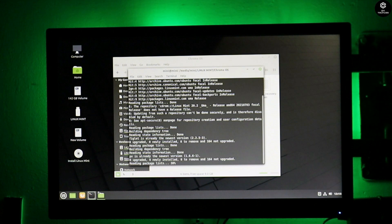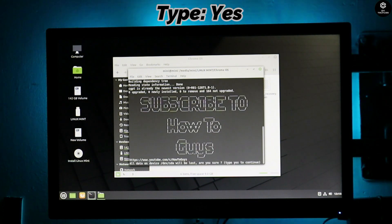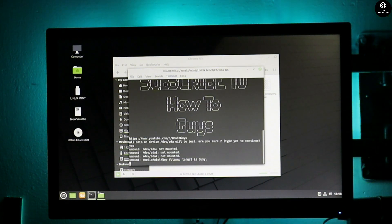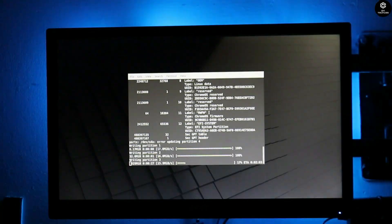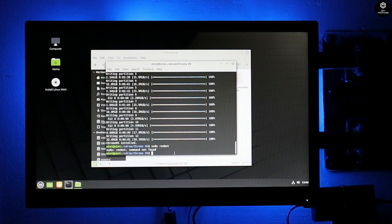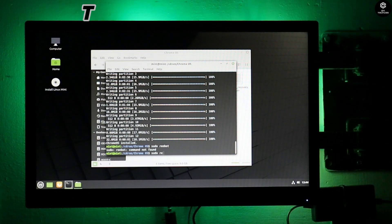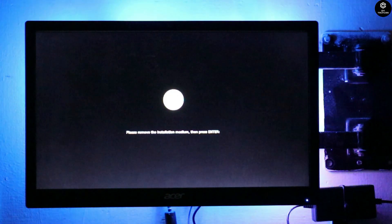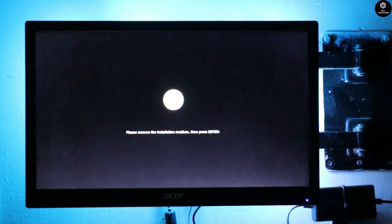You need to type yes. In the final step it will ask you: are you sure you want to continue? Type yes and it will start installing. In the final step, Chrome OS is installed. Now type: sudo reboot. I had made a spelling mistake earlier — sorry for that. Once you type sudo reboot, your system will reboot. You need to remove the installation medium — that is your pen drive. Once you remove the pen drive, it automatically restarts and your system is ready with Chrome OS.